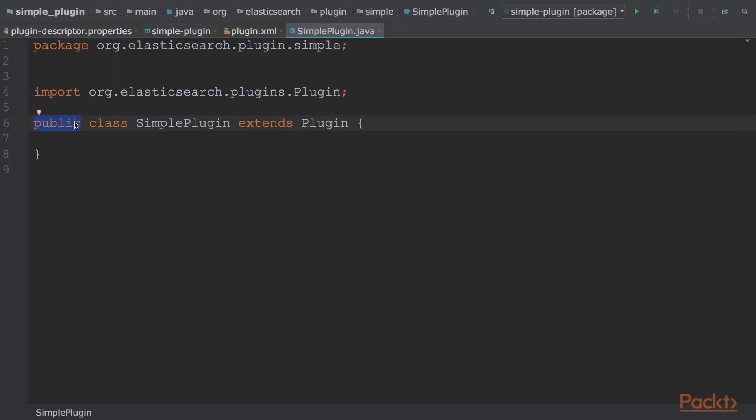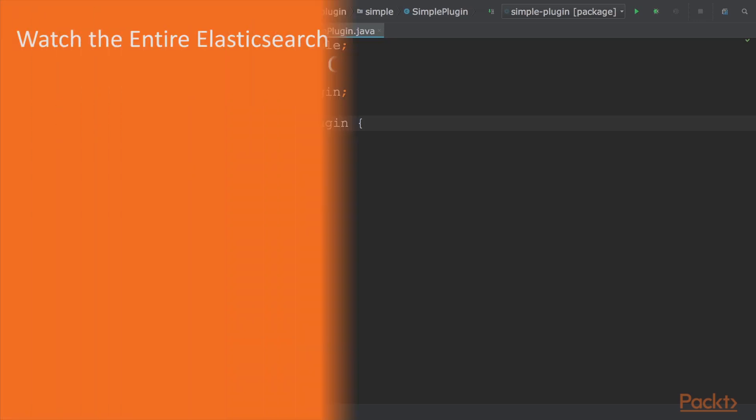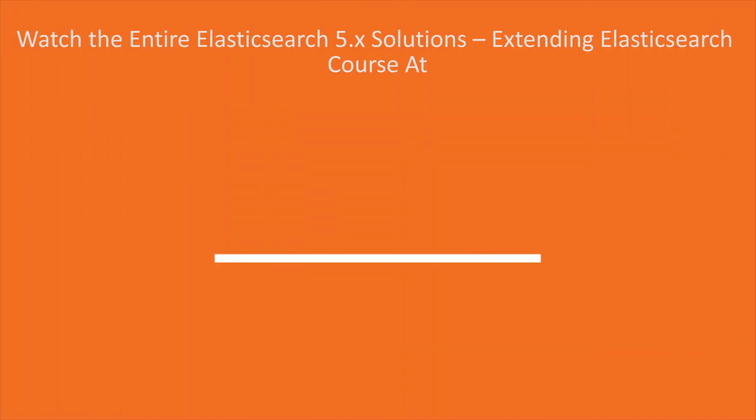In this video, we configured a working environment to build, deploy, and test plugins. After that, we will reuse this environment to develop several plugin types. There are many different types of plugins to cover.